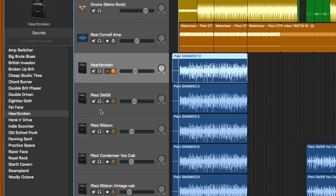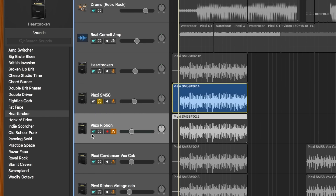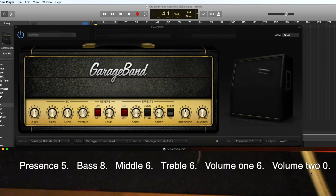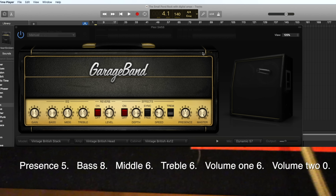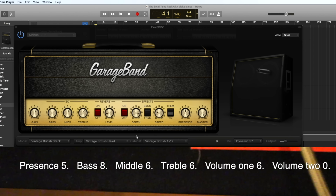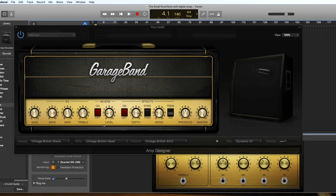That was just using the first preset. On these next two — the Plexi SM58 and the Plexi Ribbon — I've actually tried to simulate exactly what we did, putting the microphones exactly where they were placed. The amp settings when we recorded the Plexi have been recreated as much as possible in GarageBand. The only thing I can't do exactly is the volume one/volume two idea, since GarageBand has a gain and master volume which the Plexi doesn't — but this is as close as we can reasonably get with essentially free software.